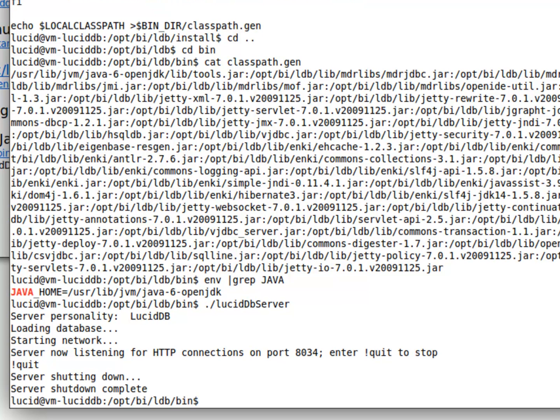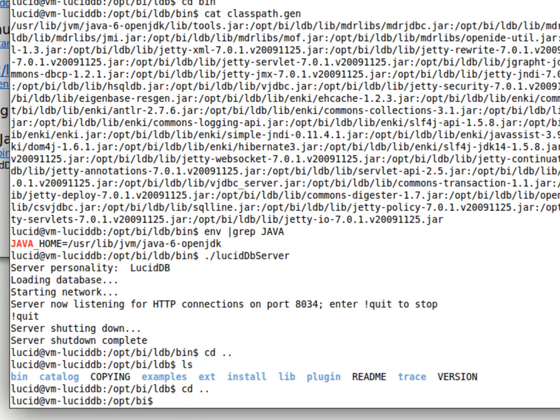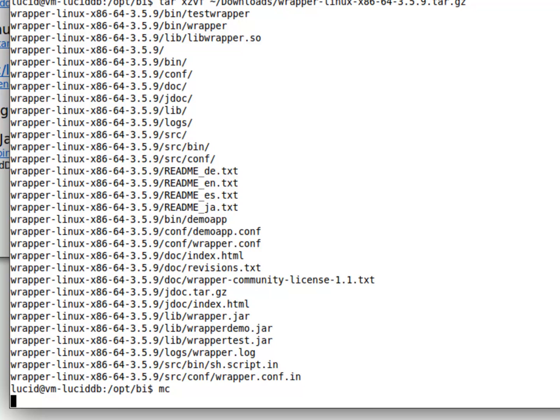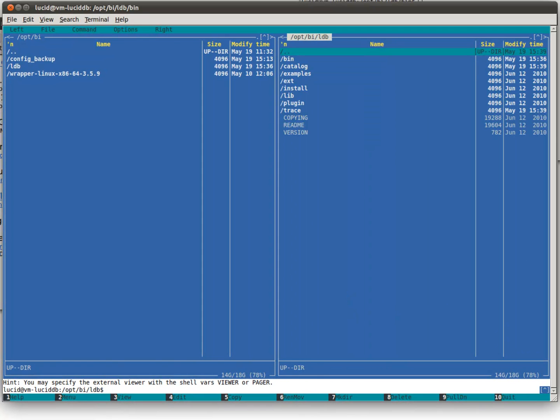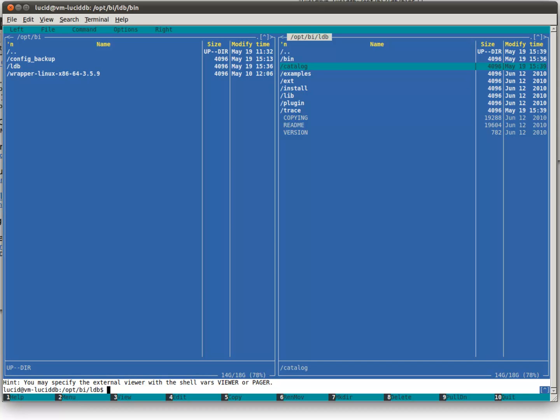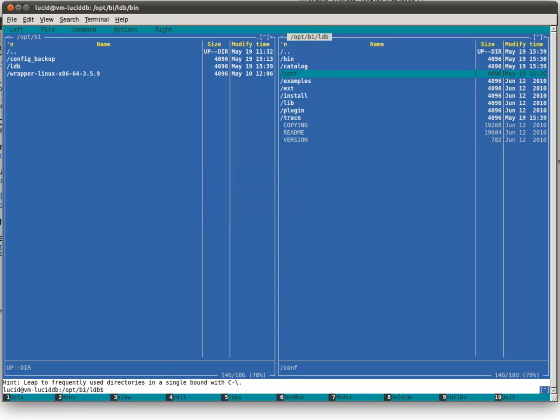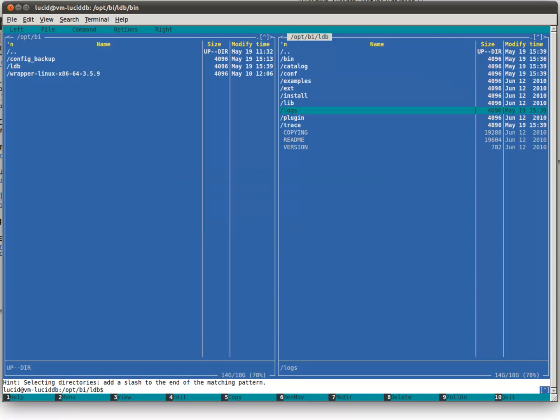Now it's time for a little bit of brain surgery, where we will install the service wrapper. So going back to our main BI directory, let's undo that archive. Installing the service wrapper here involves creating a couple of directories. One called conf, which will hold a configuration file for Tanuki's wrapper. The other one called logs, where Tanuki by default likes to put their wrapper.log file.